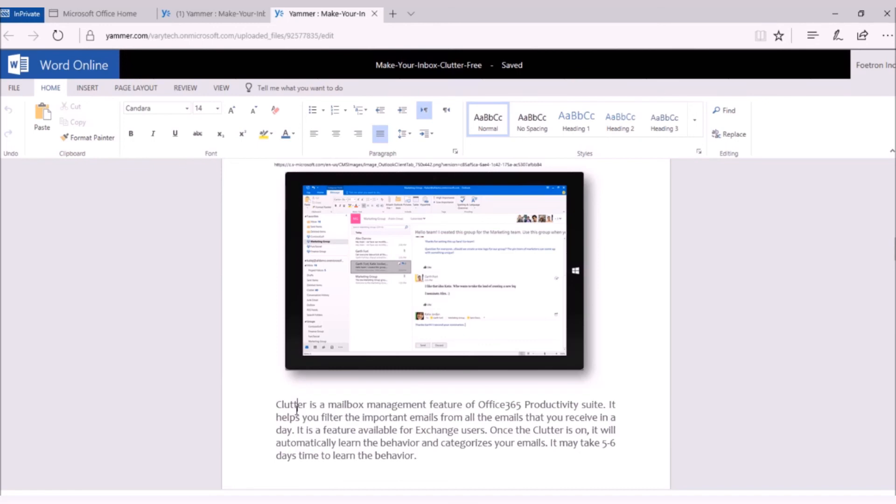In this way, you can easily collaborate with your team members to work on any document or any proposal without switching between different tools.